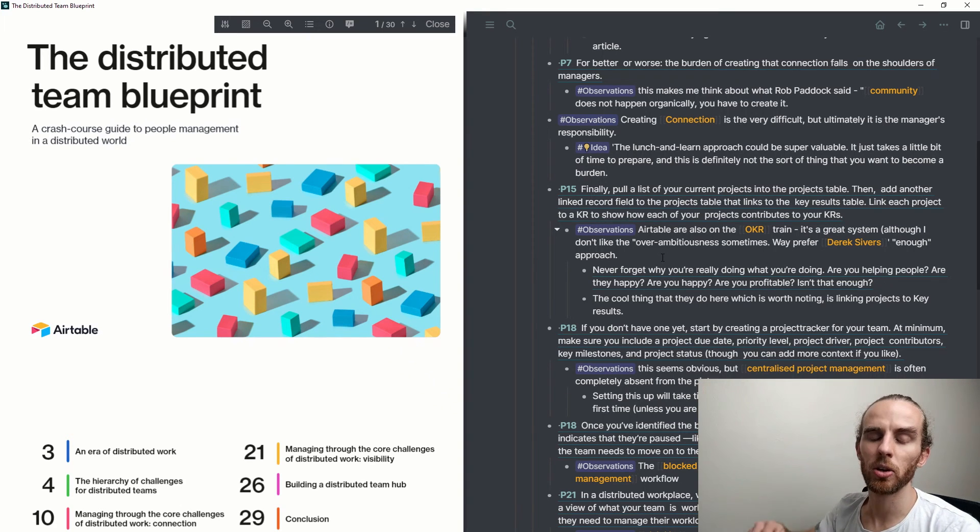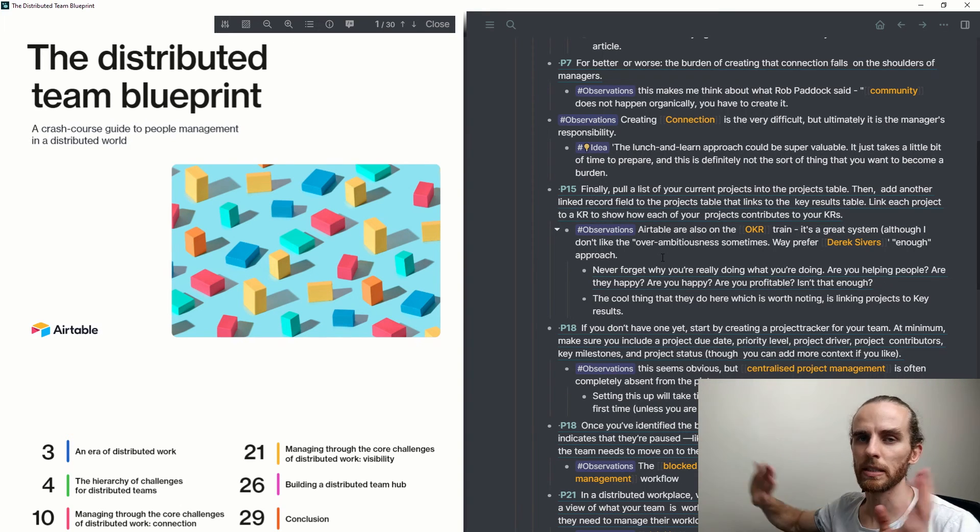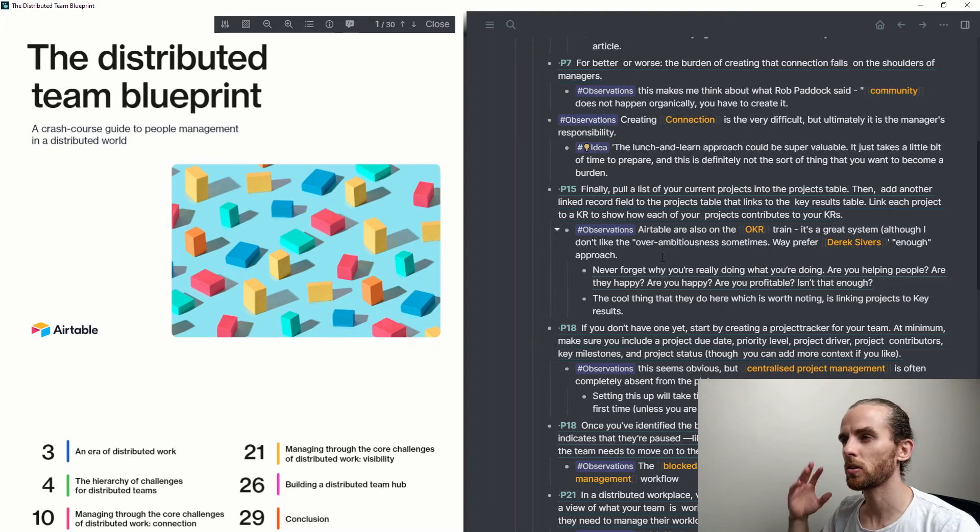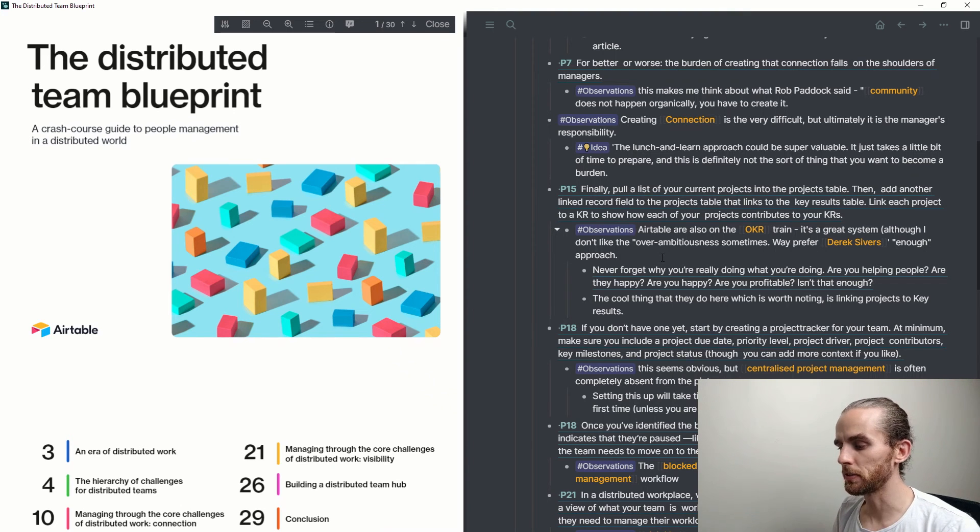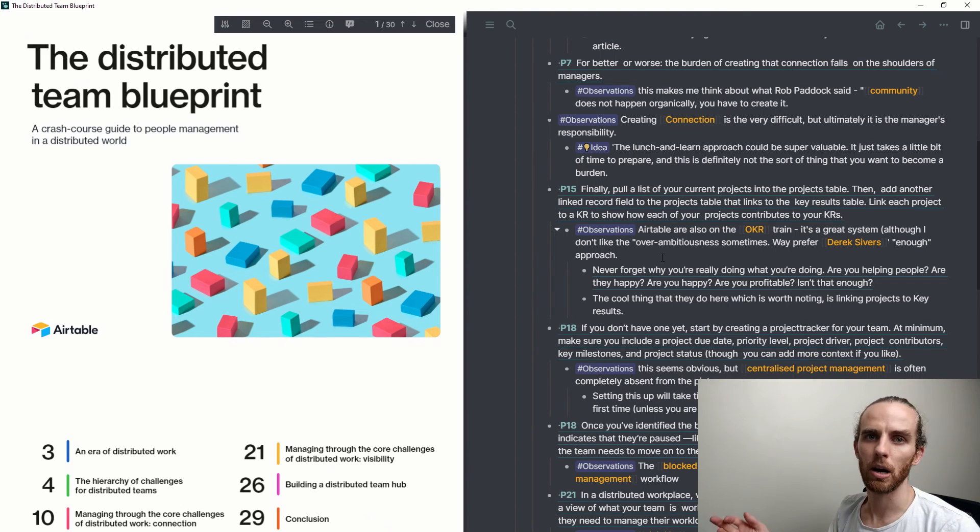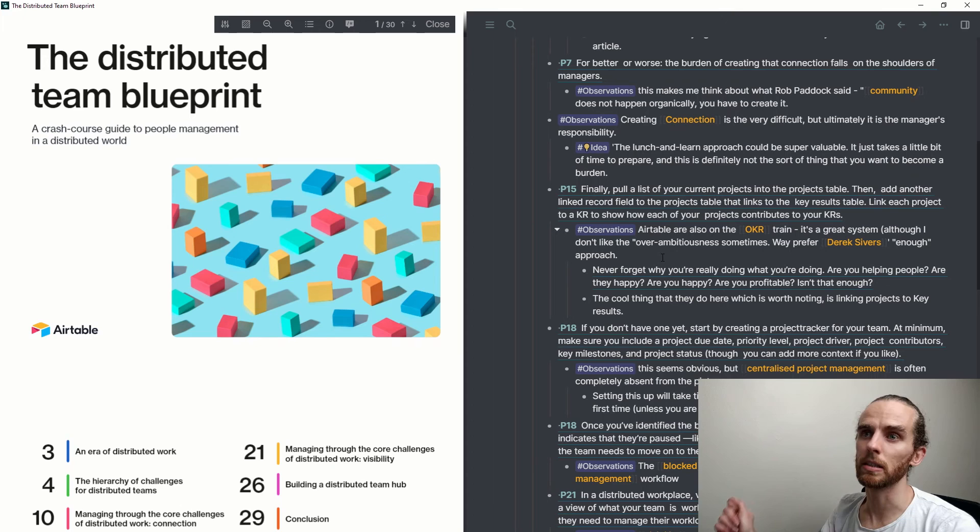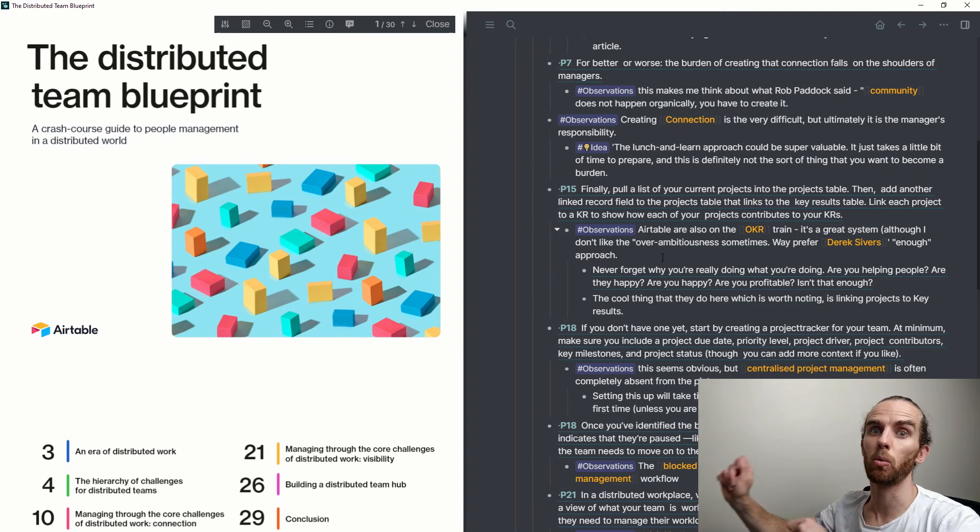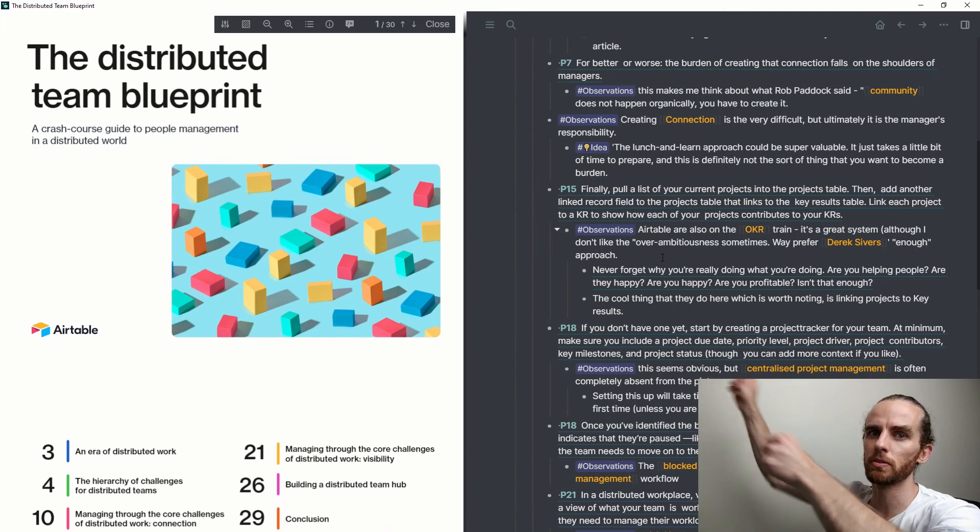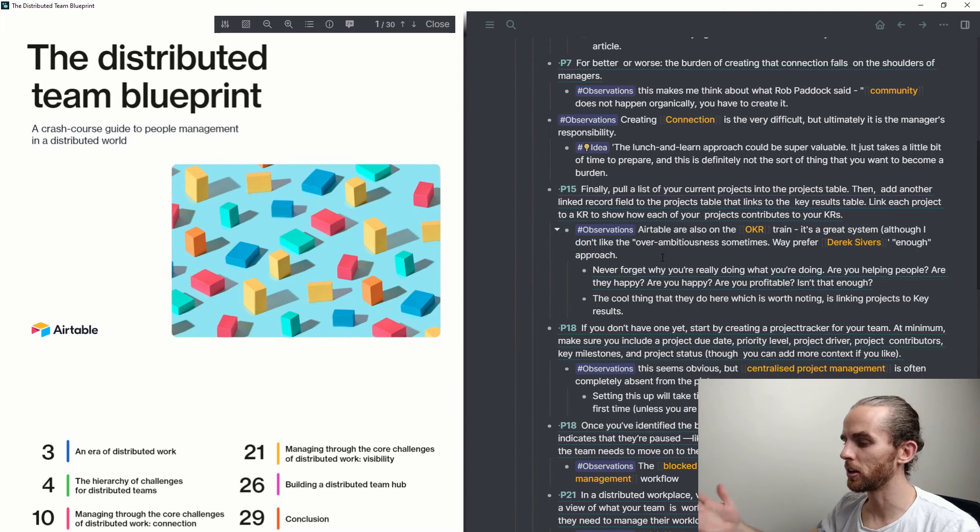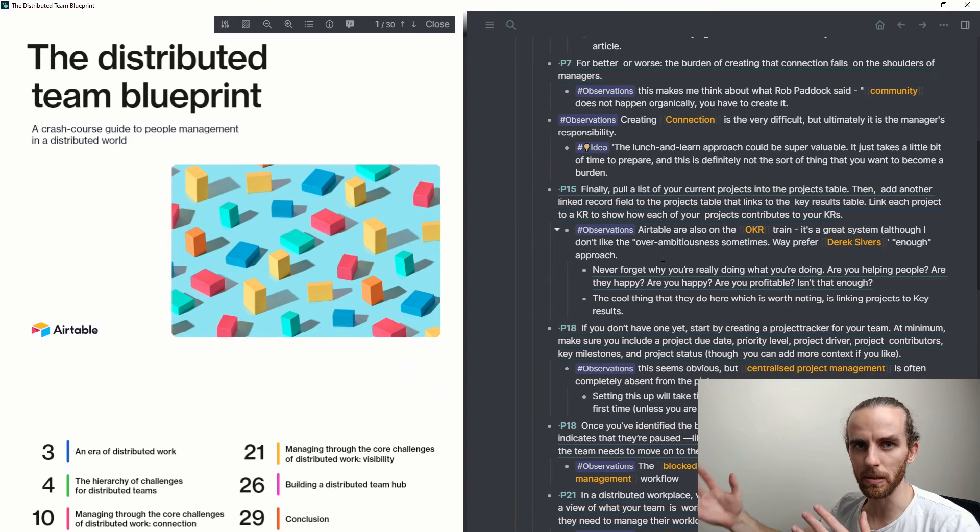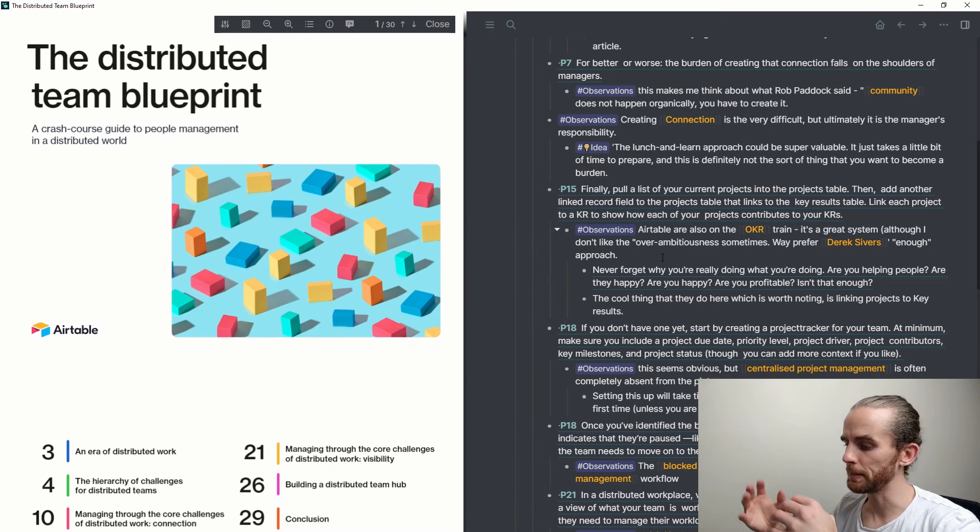Now my workflow for how I'm managing these observations and turning them into thought pieces is not quite super sophisticated yet. But what I'll do every now and again is I'll revisit this and I'll turn this into zettels that I will then link to different pieces.